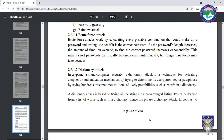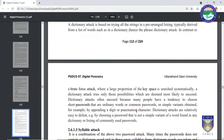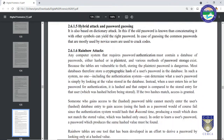The first word in the dictionary is matched against the password. If it matches, the user gets access; otherwise the second word is tried, and this process continues until all words are exhausted. This is what we call a dictionary-based attack, also known as a word list-based attack. Finally, let us move on to the last type: a rainbow attack.